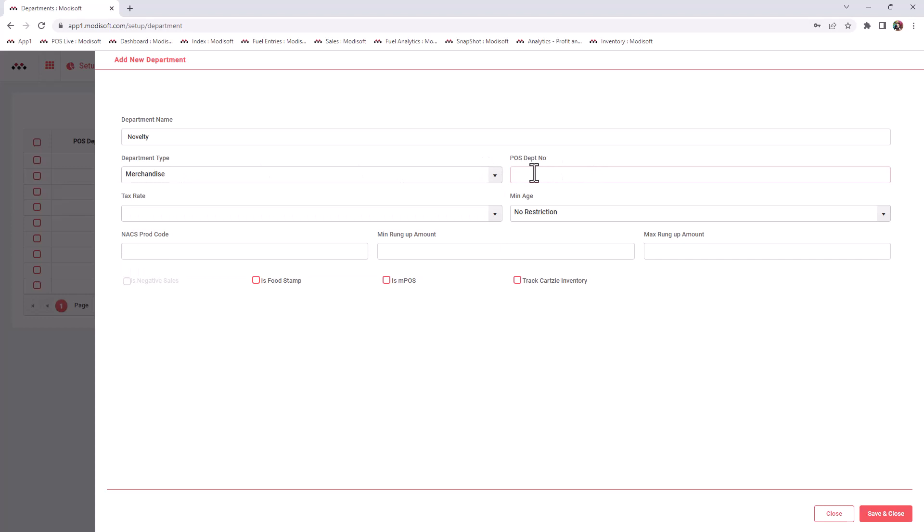Then you have to assign it a number. The reason why this number is important is because in order for you to send the items to the Passport or Commander, you do have to match the departments that are in those point of sale systems.